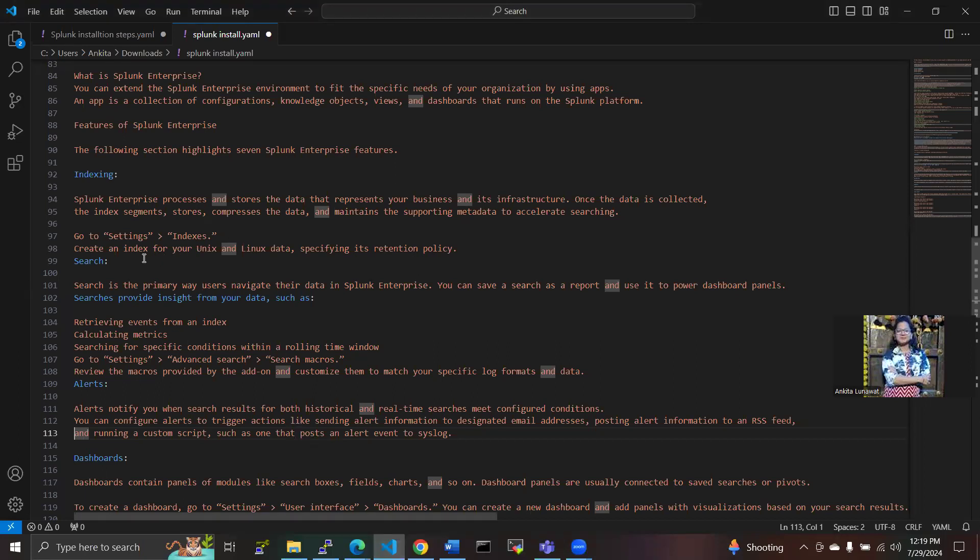We have created an index for Linux and Unix data, specifying its written retention policies here.